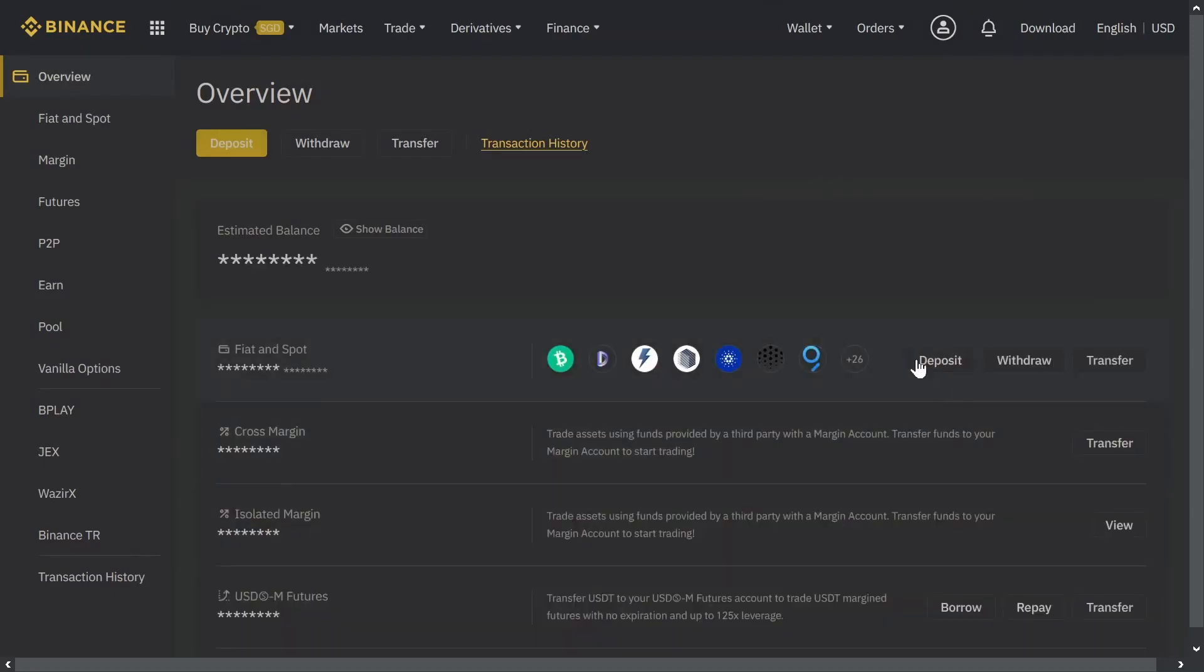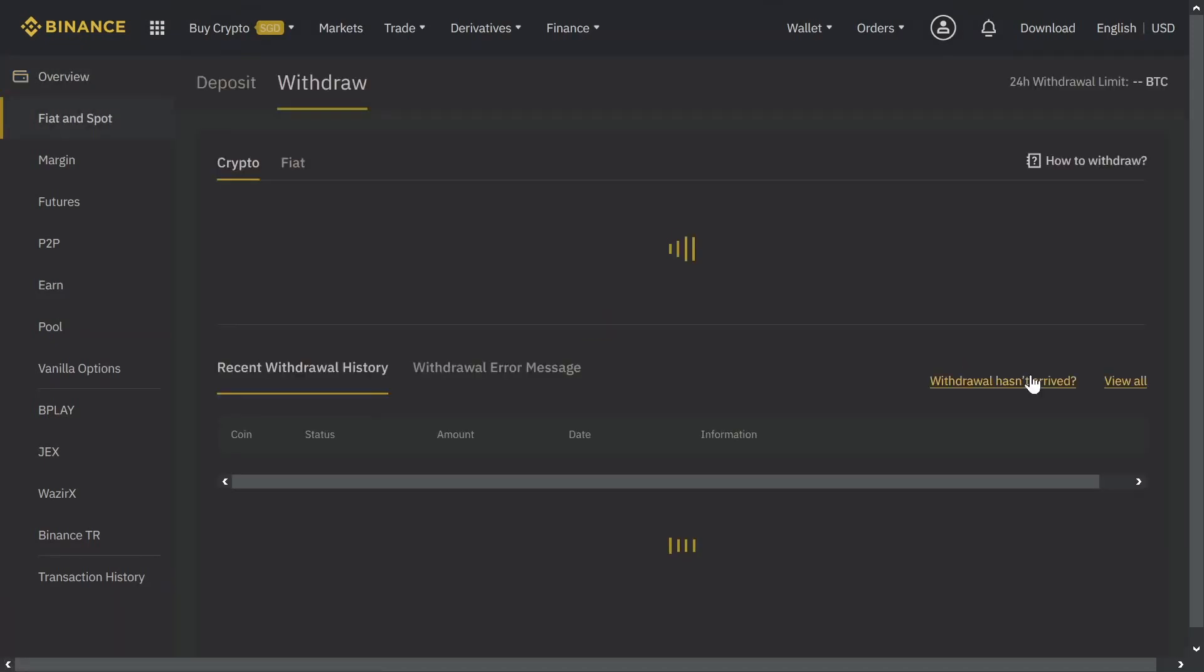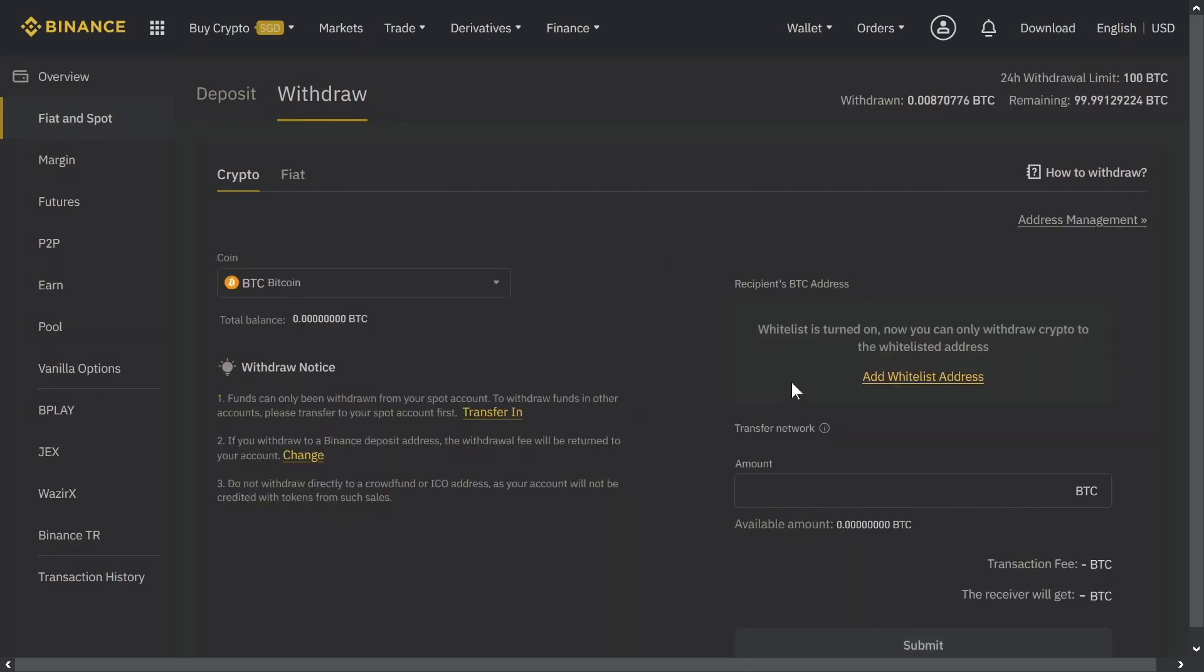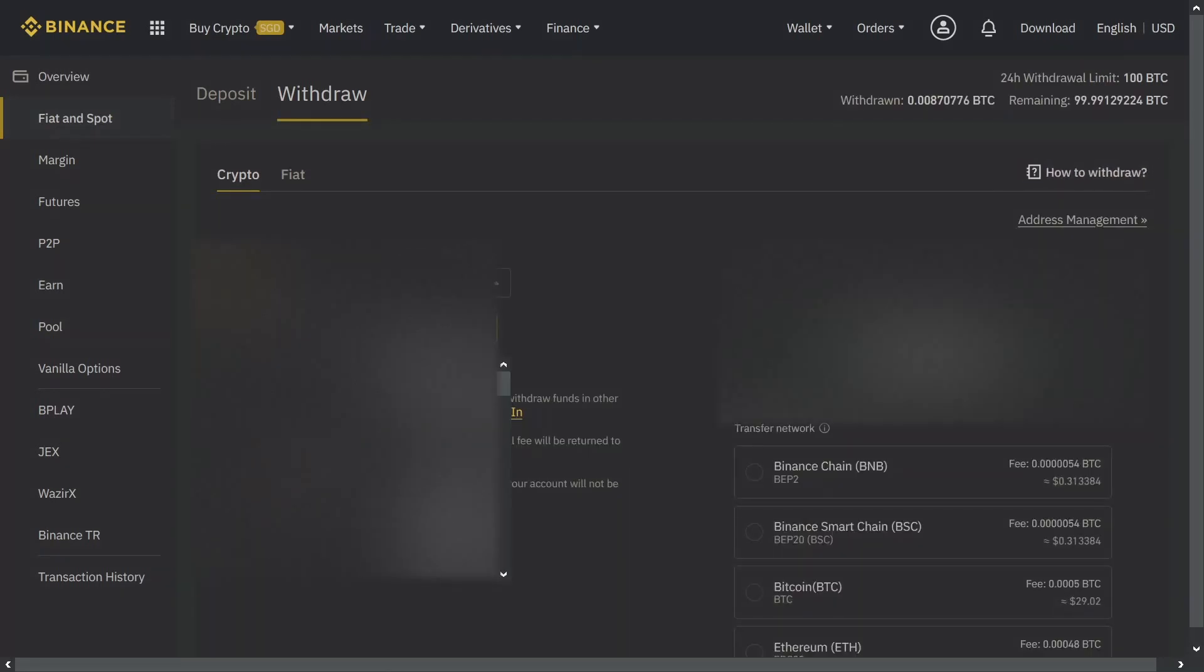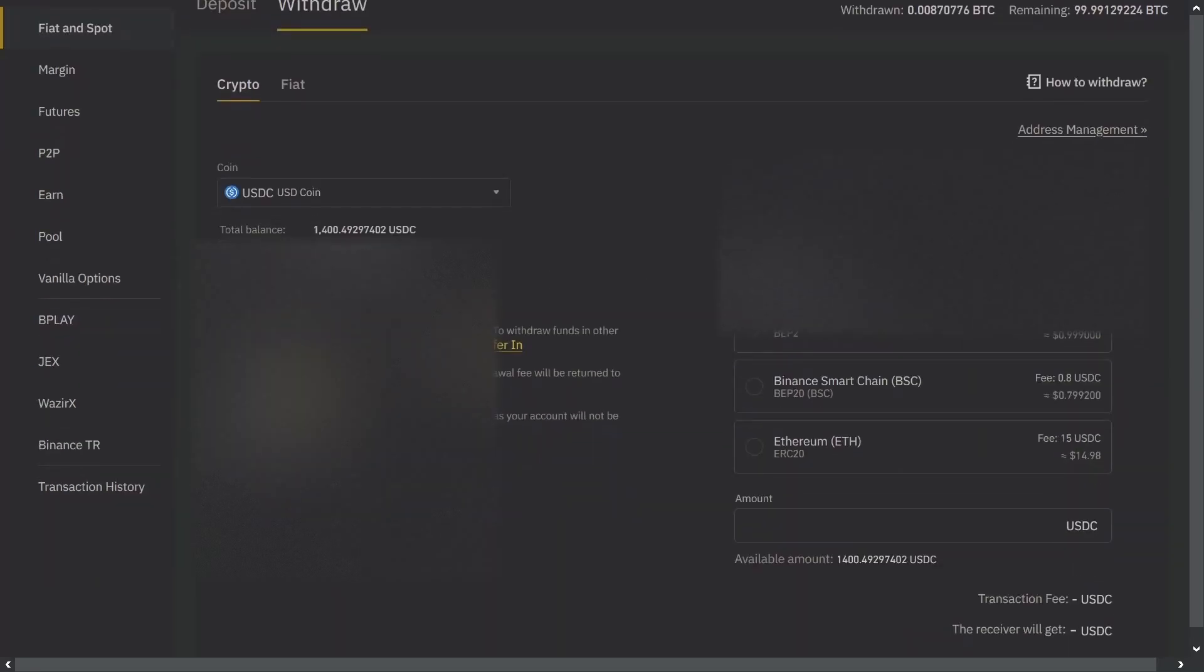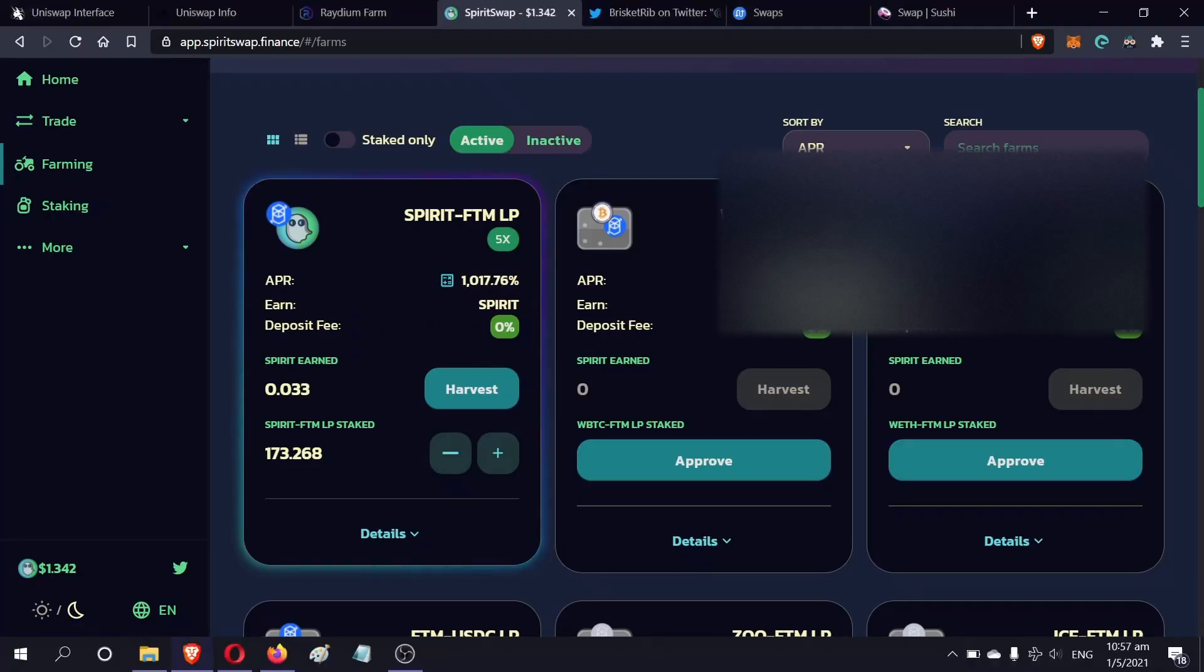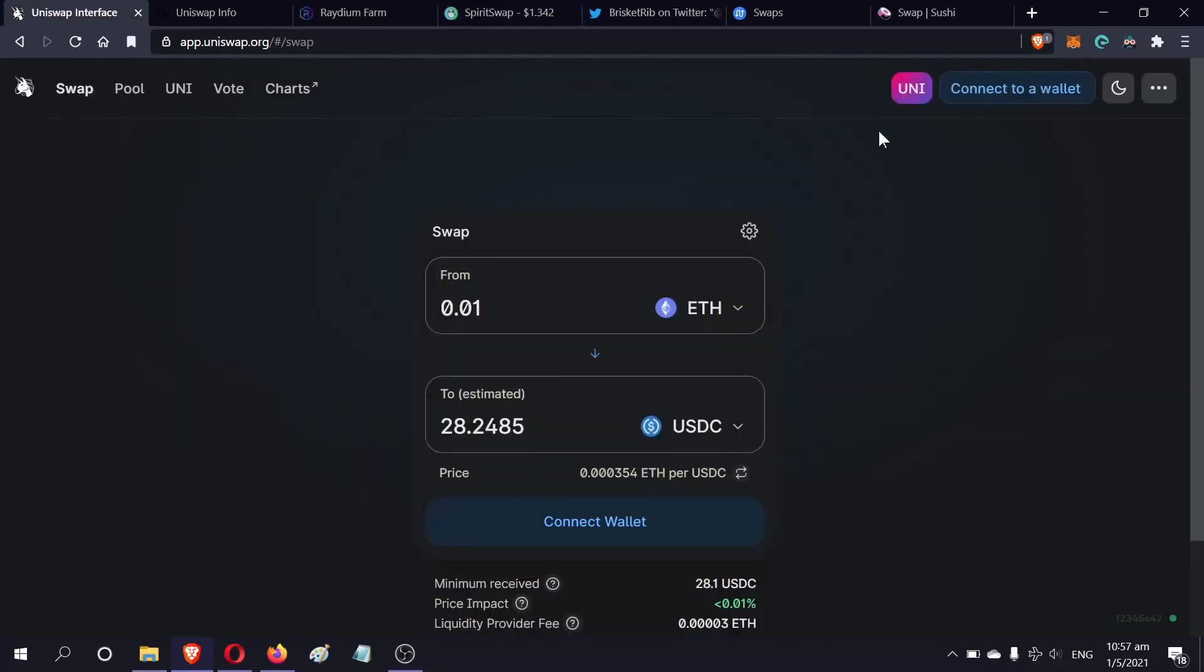I will withdraw my USDC using the Ethereum smart chain. 1.4K of USDC. If you're in Binance and you have whitelist on, you have to enable the whitelist for the Ethereum address. My Ethereum address would be this one, so I'll be using MetaMask Ethereum network.